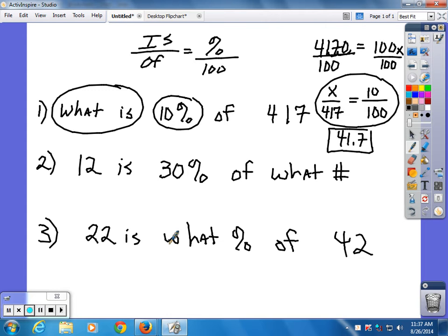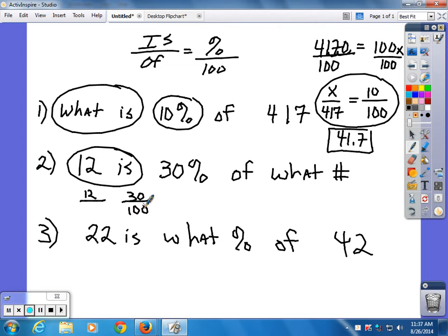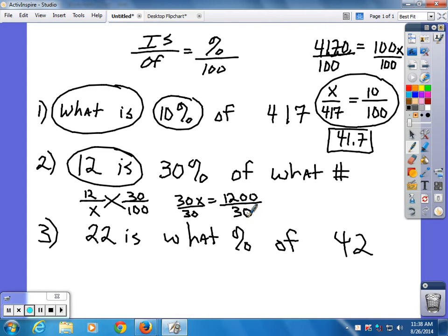Next: 12 is 30% of what? That gives you 30X equals 1,200. You don't need a calculator because you're dividing by 30 — cancel the zeros on the 30 and 1,200, and ask what's 120 divided by 3. If you couldn't do the first two, try the last one.